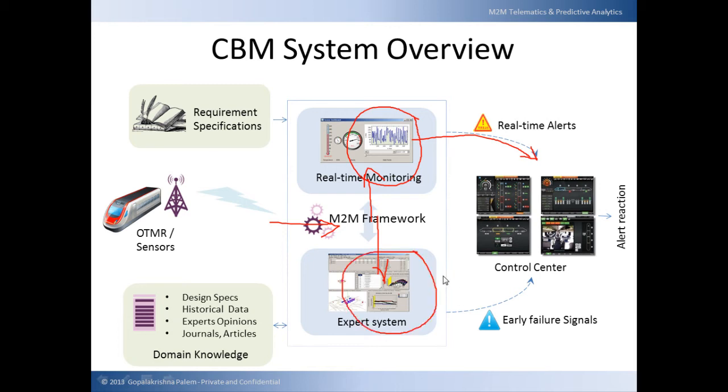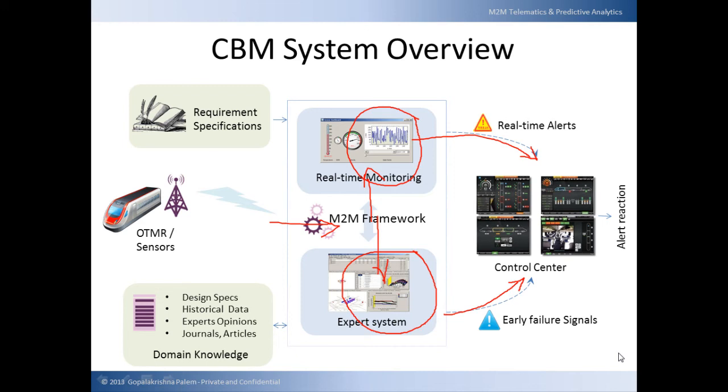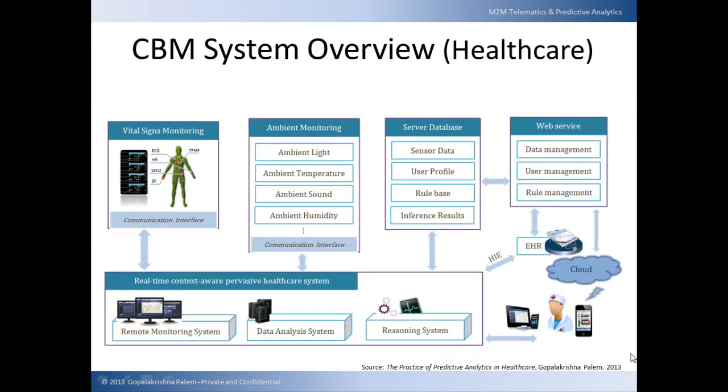Whereas, the expert system looks for hidden patterns inside the data that is not directly apparent on the surface. In case the patterns match any of the early detected failures, it raises early failure signals indicating that maintenance is imminent and the machine or equipment will go down if not acted upon. And the control center then starts a corrective action based upon the signal raised.